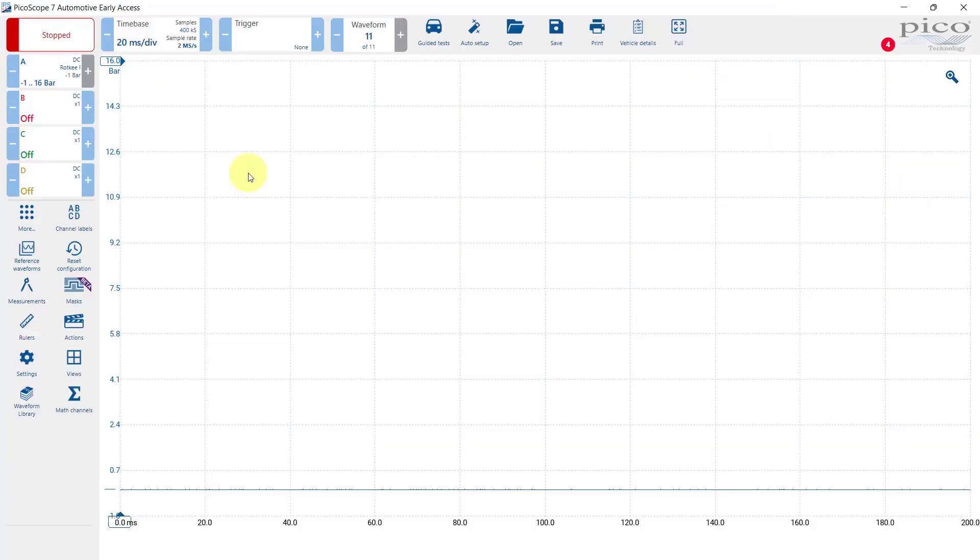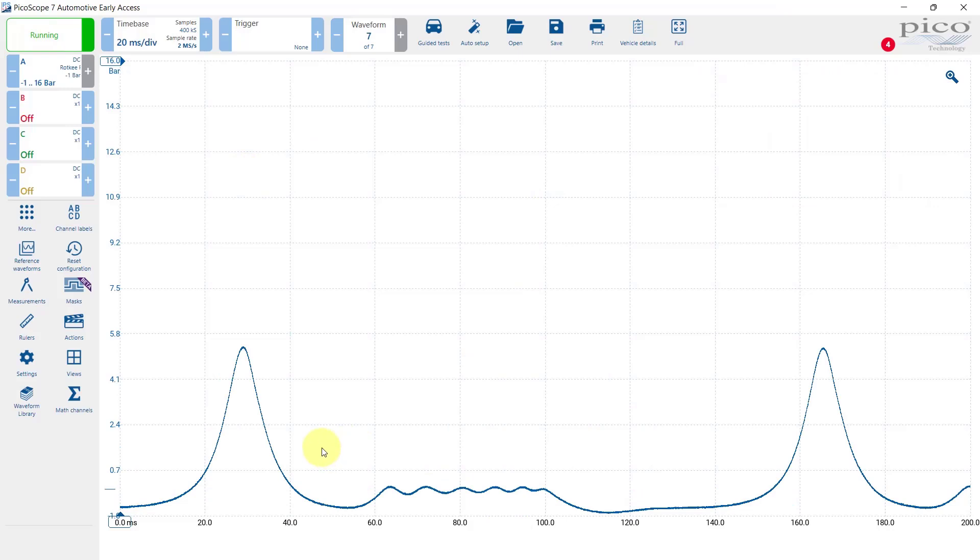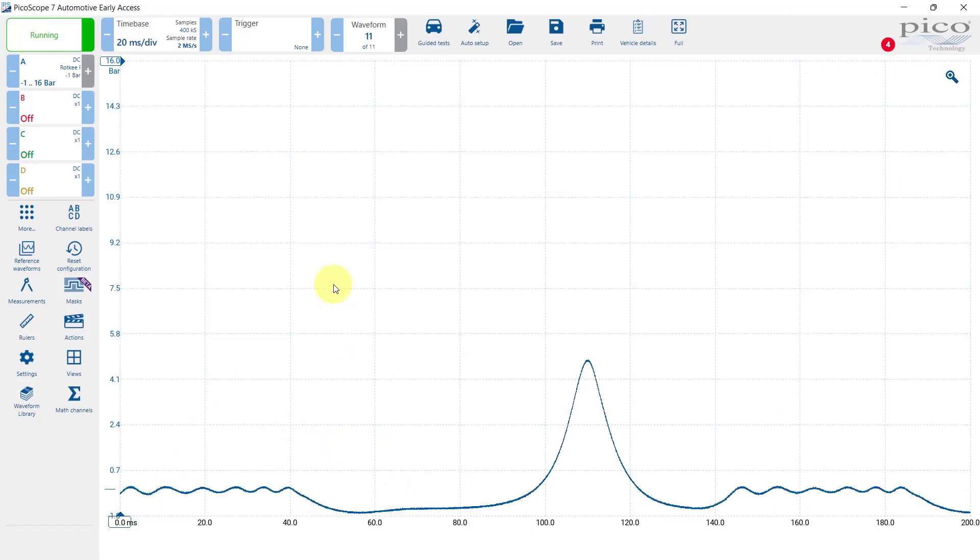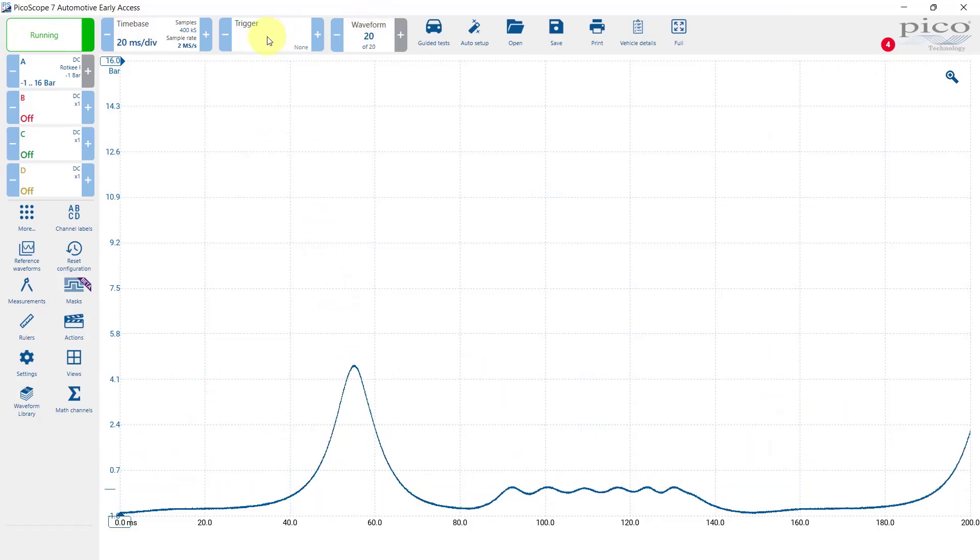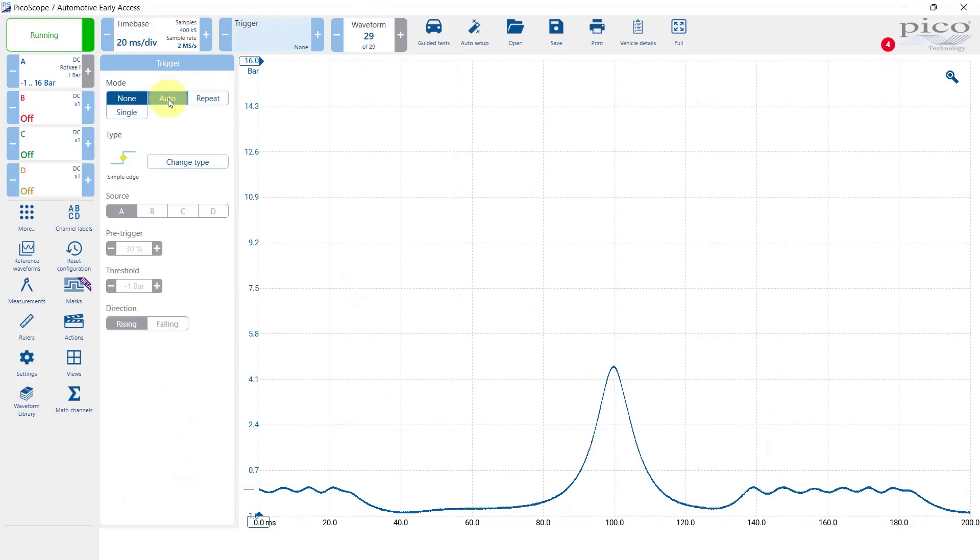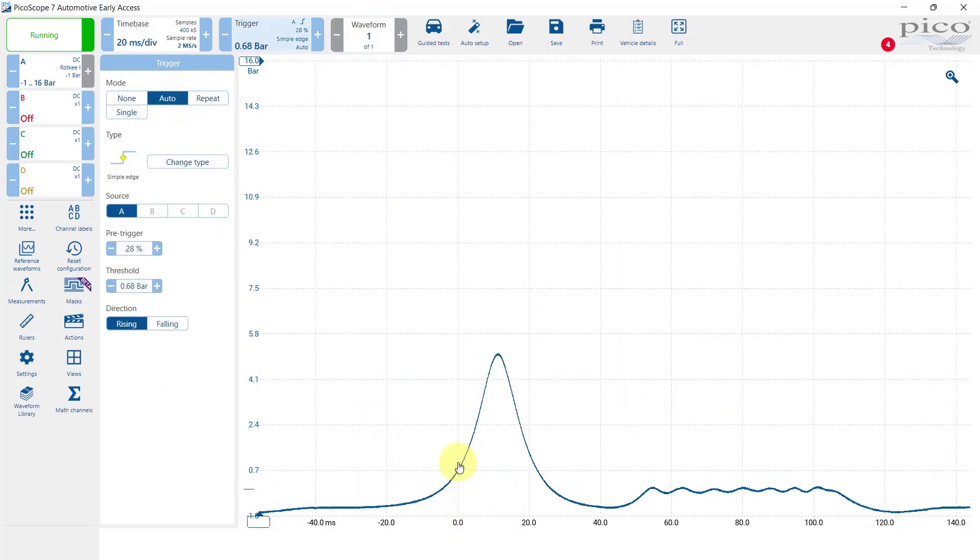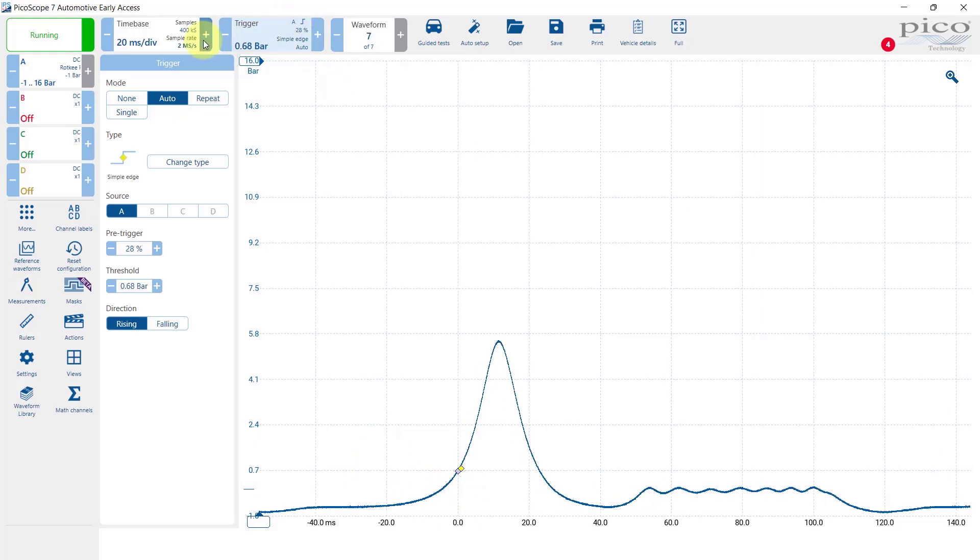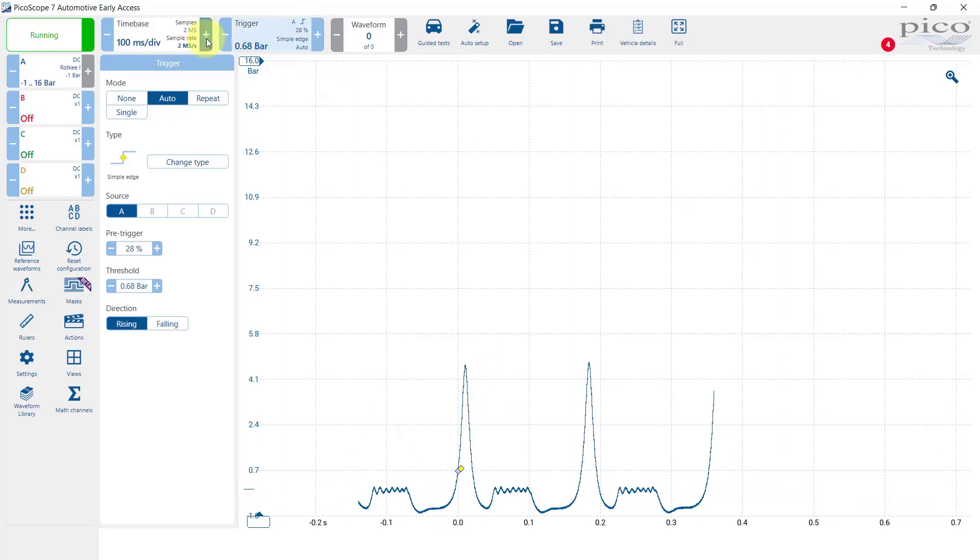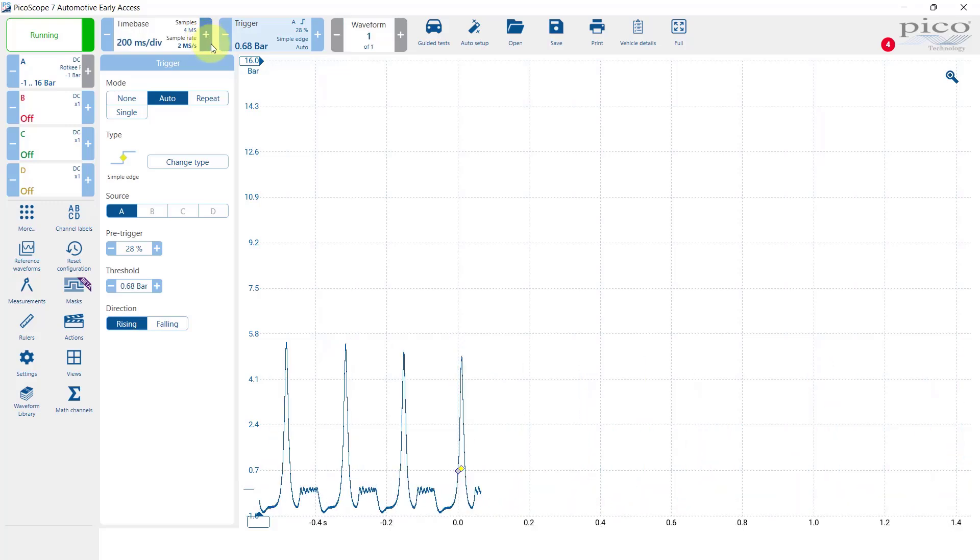We start the oscilloscope now. There we go, we've got a waveform on the screen. Let's put a trigger in there for an auto trigger. The engine is not running very well at the minute, might cut out. Let's increase the time base up to 100, 200 milliseconds and then stop it there.